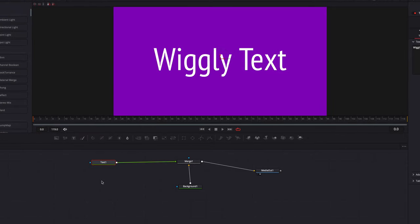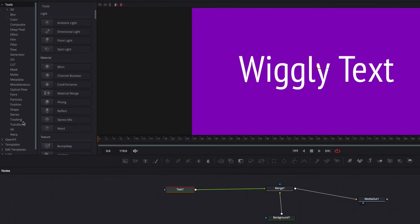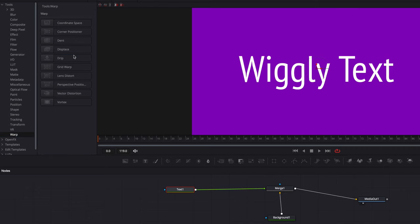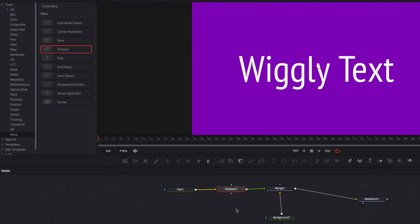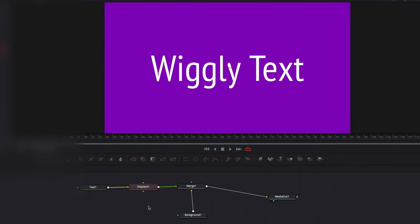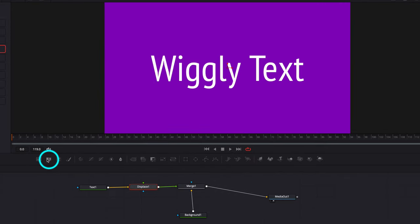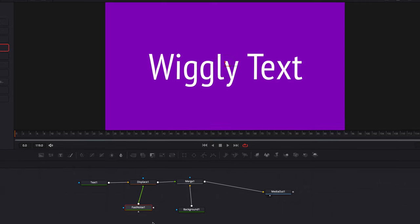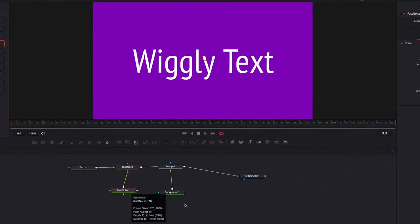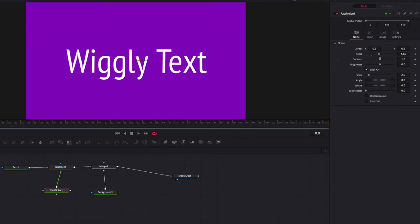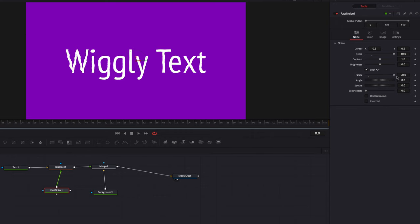In order to create the wiggly effect, what we need to do is to use a displace node, which you can find under Warp. So let's go ahead and bring the displace node in and place it after the text node. What the displace node does is twist the shape of the text based on some sort of mapping. In this case, we're going to use fast noise as the mapping. So let's bring it in and then connect the fast noise node to the displace node.